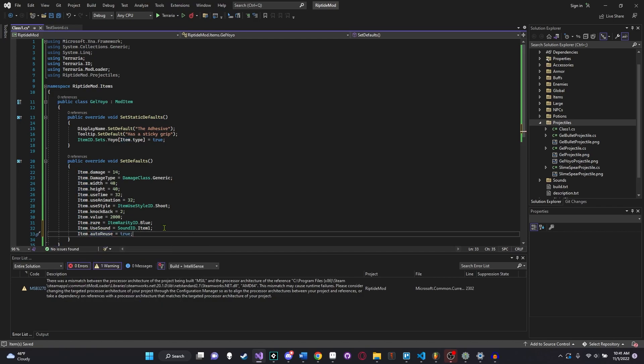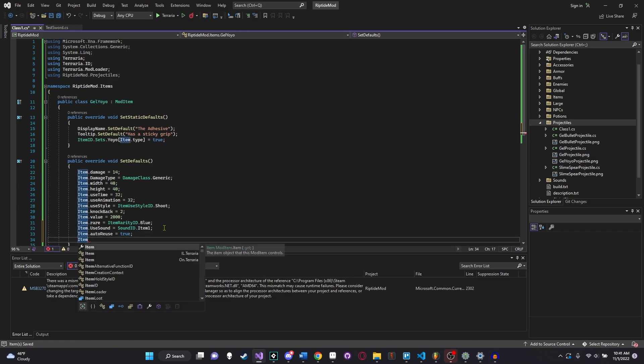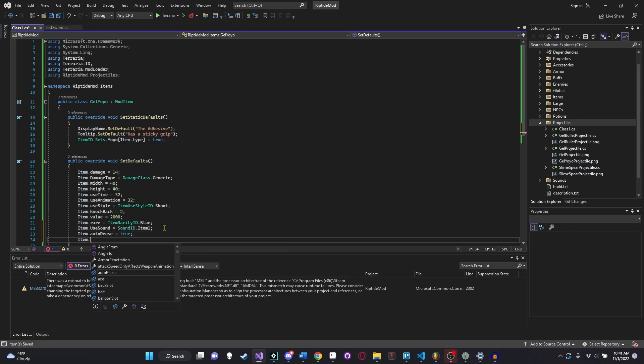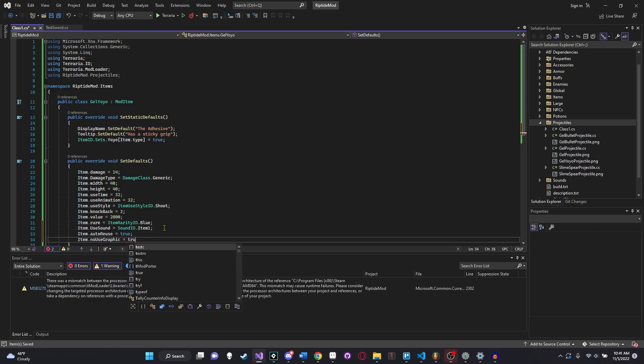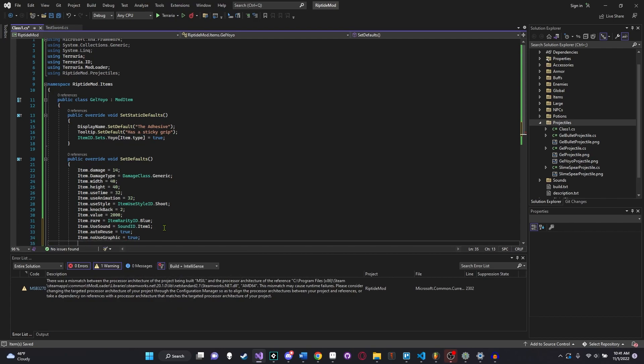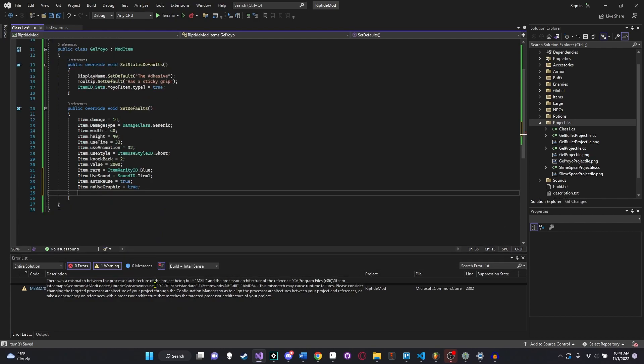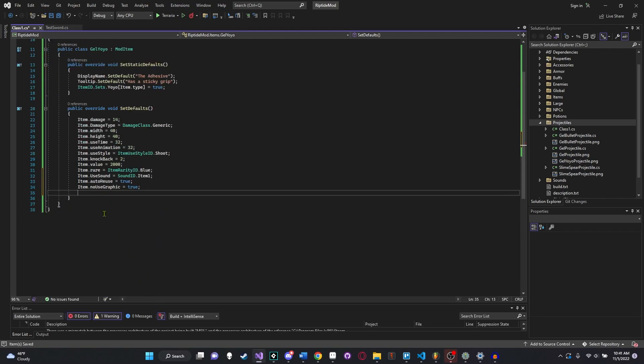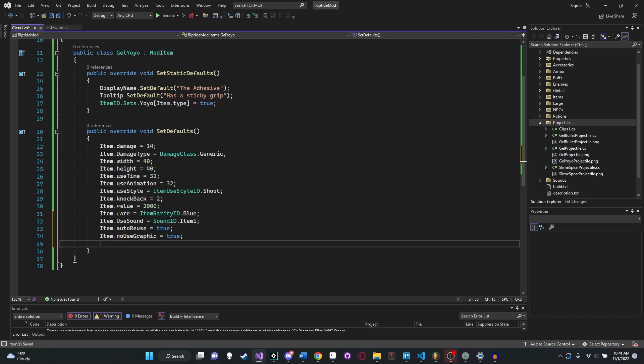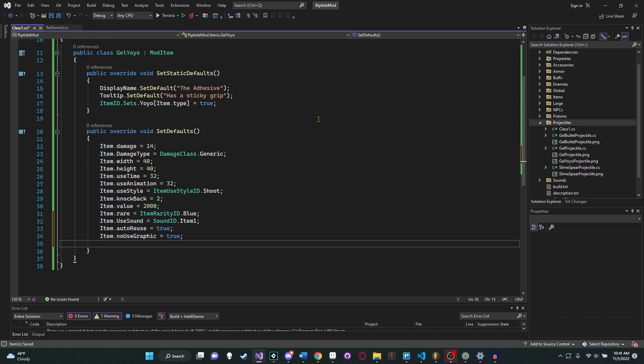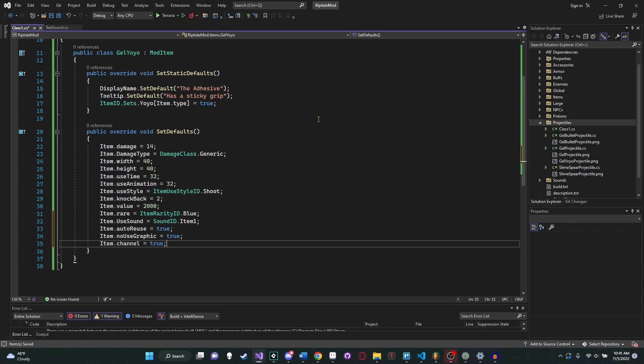Five is just the one for shoot. And then item.knockback. Yoyos, especially early game ones, are typically pretty low on knockback. So I'm just going to say two. And then item.value. I want to set it to like 2000 for now, which should be like 20 silver. And we'll set the rarity equal to, there's even now a rarity ID. Let's just set it to blue. I'm so used to now just putting the hard coded numbers in there, but one is for blue. We'll actually start using the correct way to do it, or the more readable way to do it.